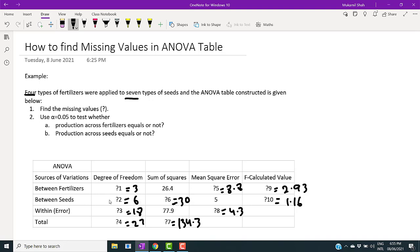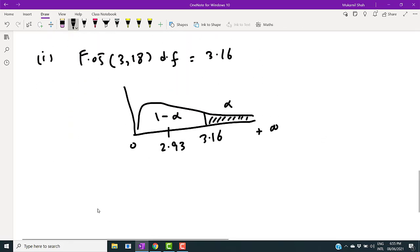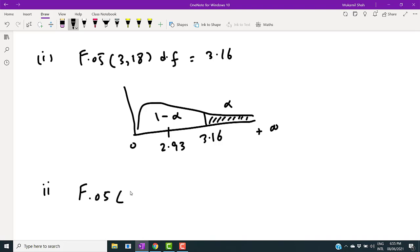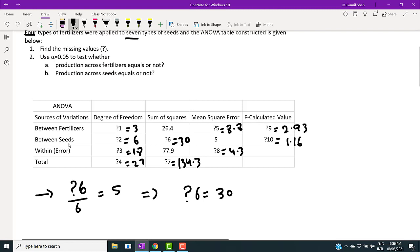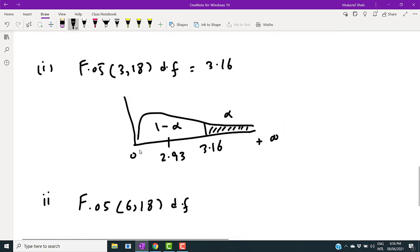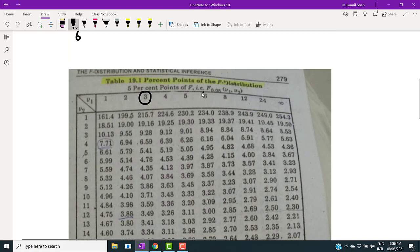Now we test whether the average productivity across seeds is equal or not. For the critical region, we use F(0.05) with six and eighteen degrees of freedom — six because the degree of freedom for seeds is six, and eighteen for error. From the F-table, we look up six from the row and eighteen from the column.